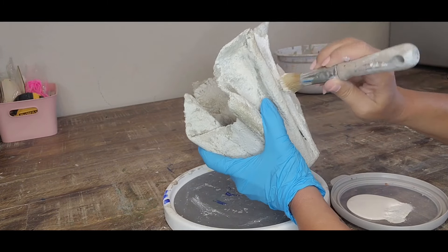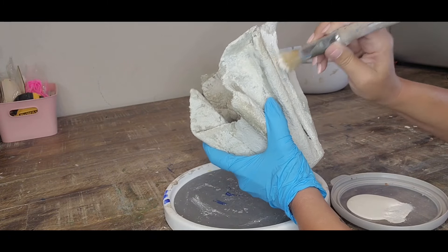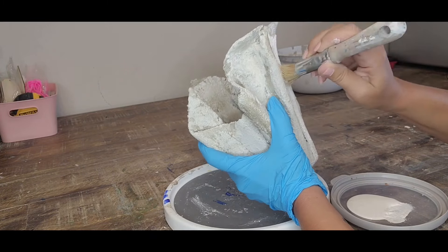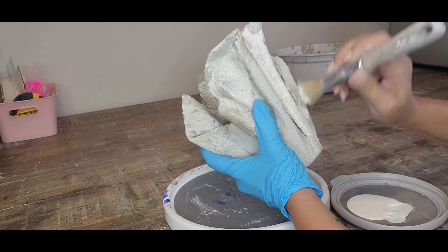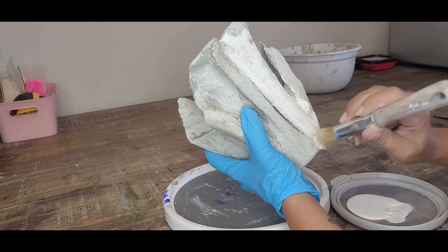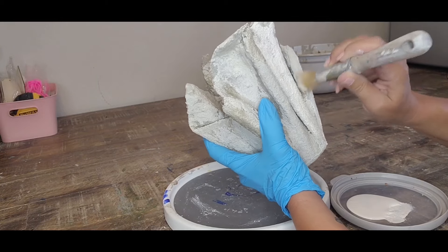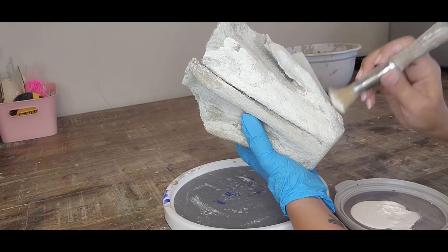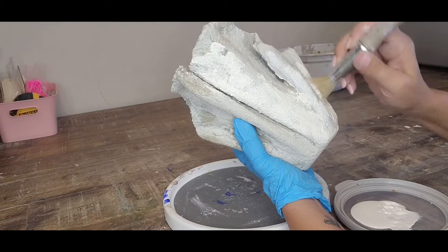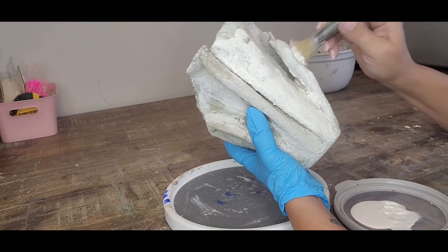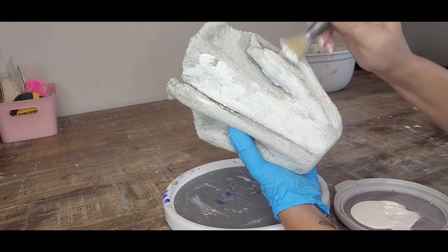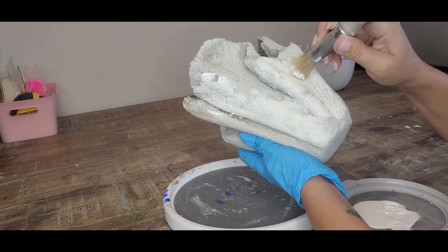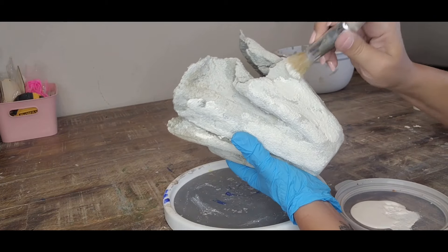Make sure that you don't have to cover it completely, but cover it as much as you can because we kind of want the little bit of the gray of the cement to show because we're going to be doing another step after this.